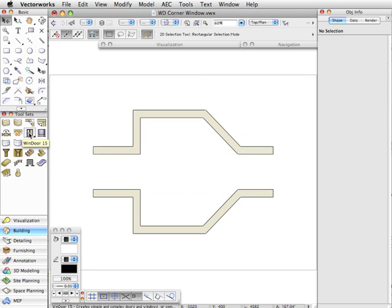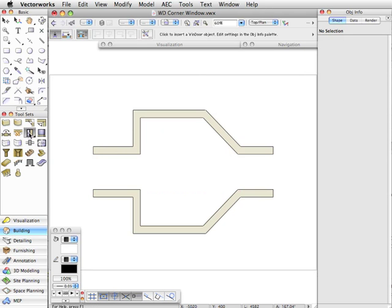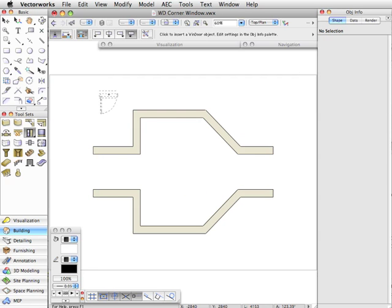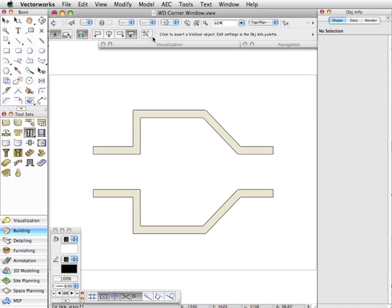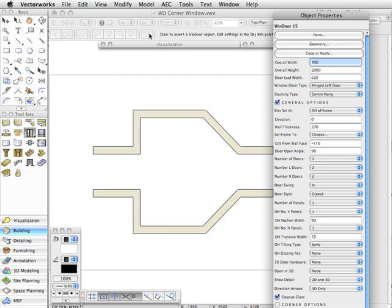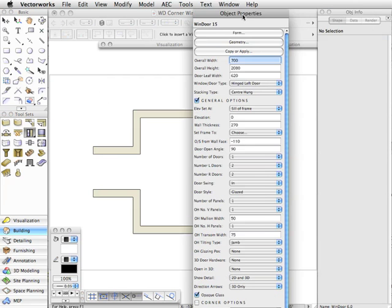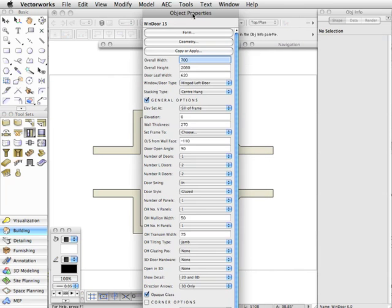If I select that, then I need to go up and make sure I'm putting in—you'll see if I put the cursor on the drawing what looks like a door is going to appear. So we need to first of all just select something that is going to be appropriate for corner windows.